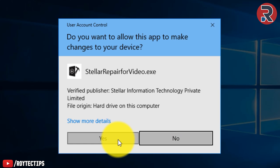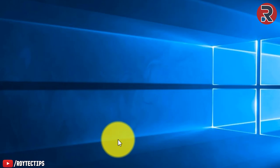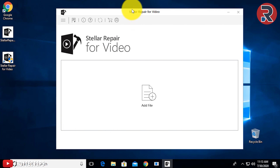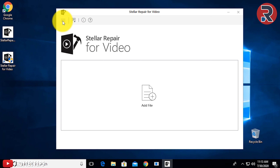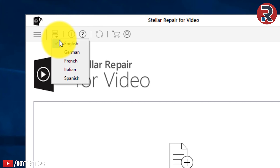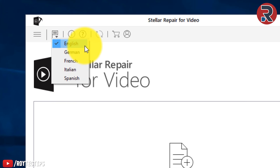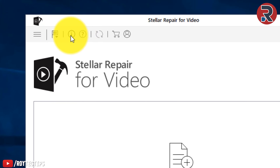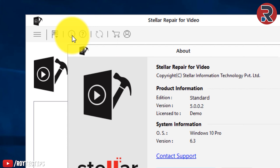The software is now open. It's asking for permission — give it permission, click Yes. Stellar Repair for Video software is now open. You can see there's a small menu at the top. Click on it and a menu will open. You can select language from there. There's also information about the software.